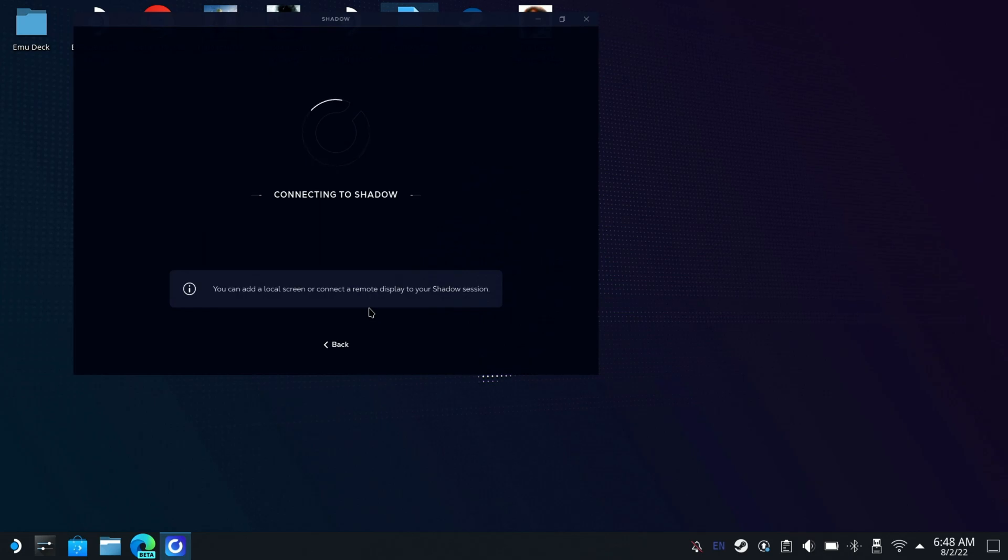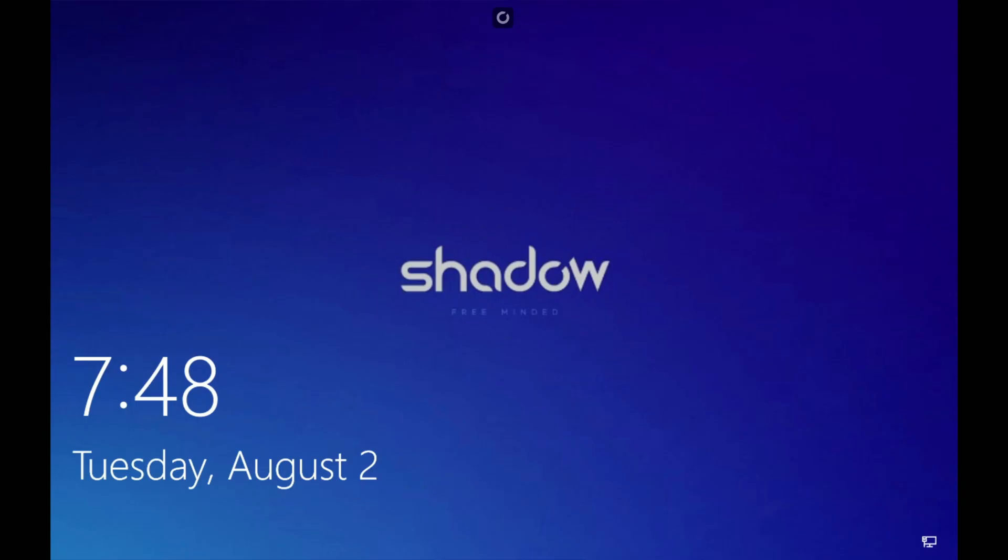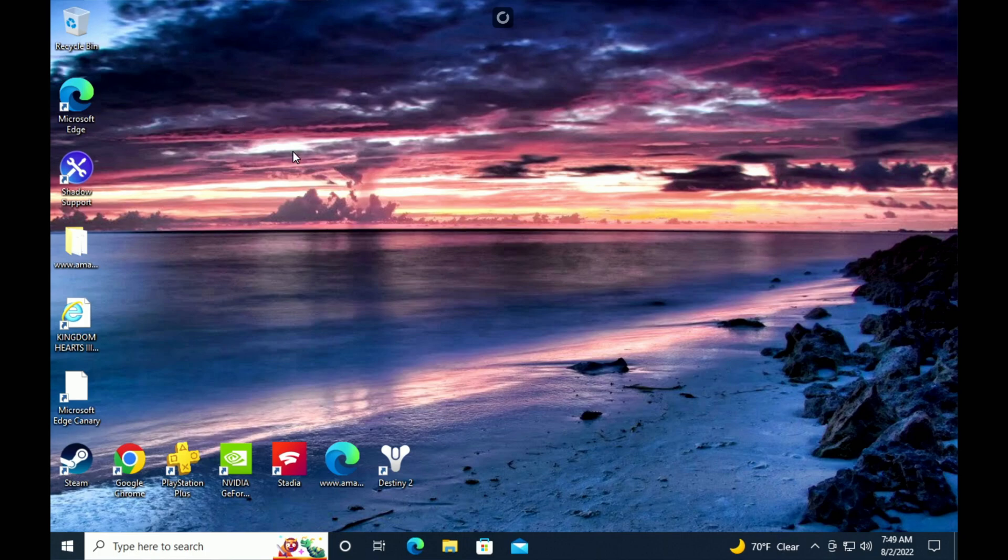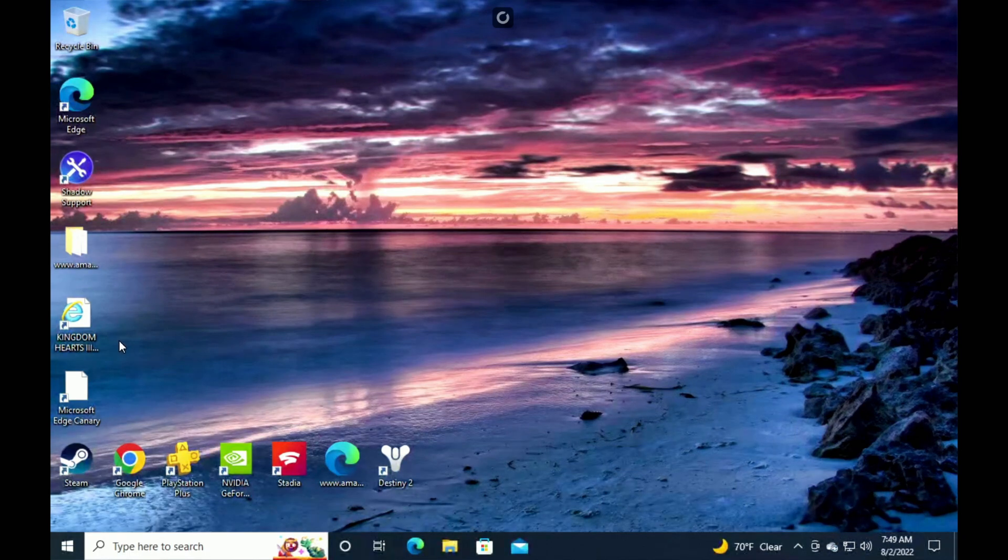All right, so here you see that right here, this is Shadow PC. All right, so here you go, this is Windows right now on my Steam Deck. So I highly advise you guys to use a mouse and keyboard. You can use the Steam Deck controller but it's really annoying.